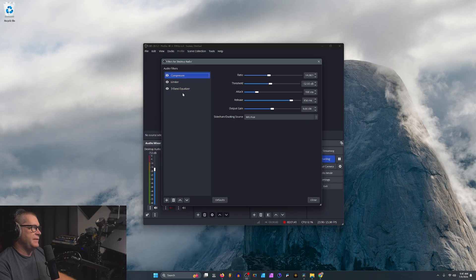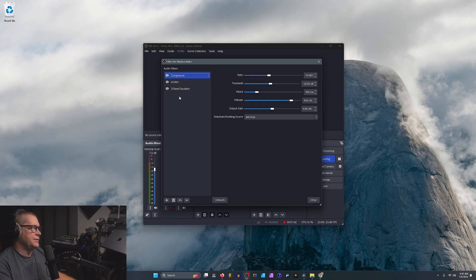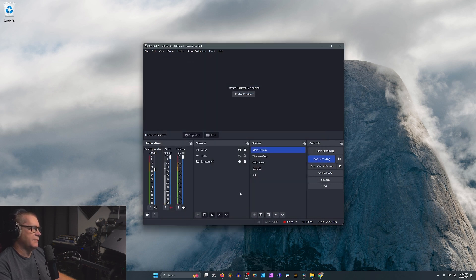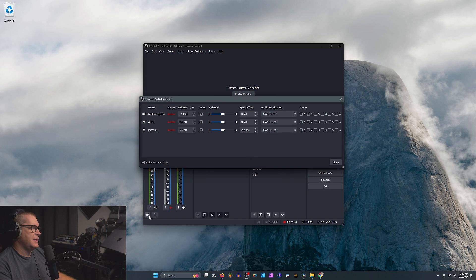So any effects, any filters you put on the audio will get processed. So the compressor limiter, equalizer, all that, when I did my tests, that would come through to StreamYard just fine. However, the problem is the virtual cable redirect ignores this sync offset.